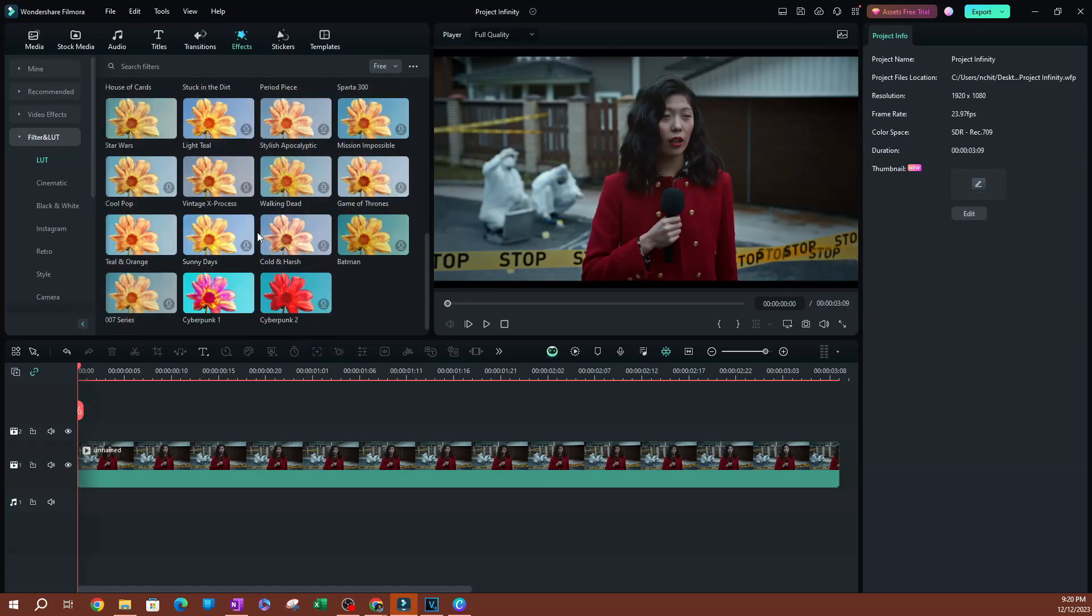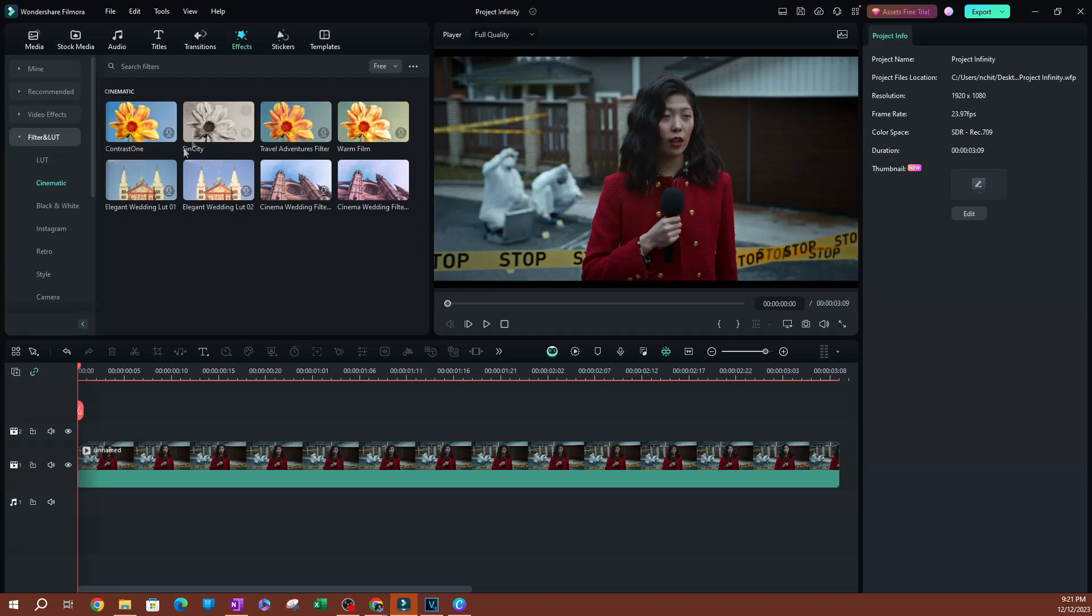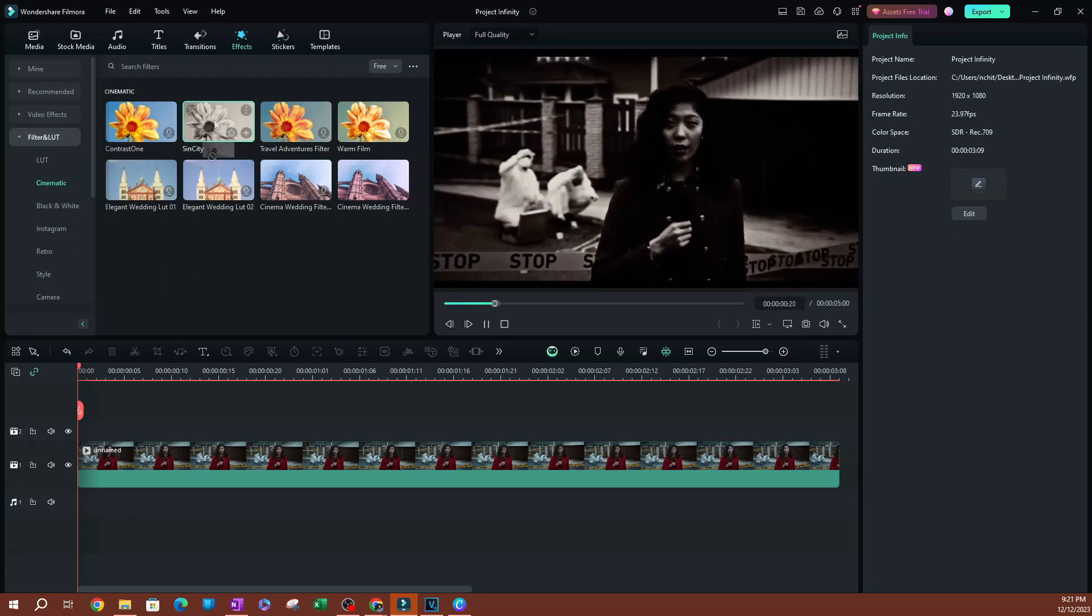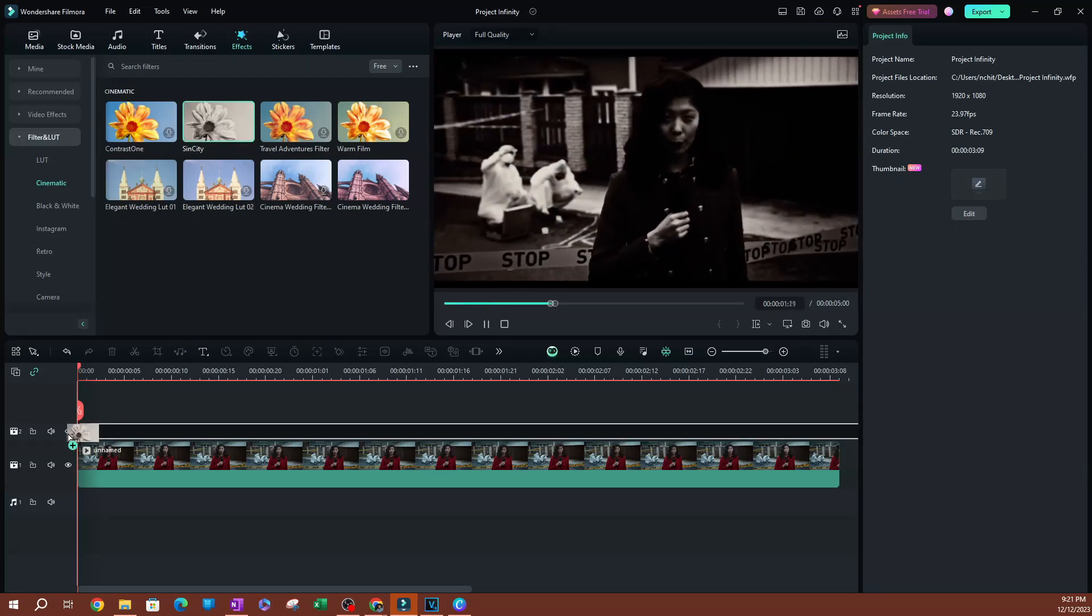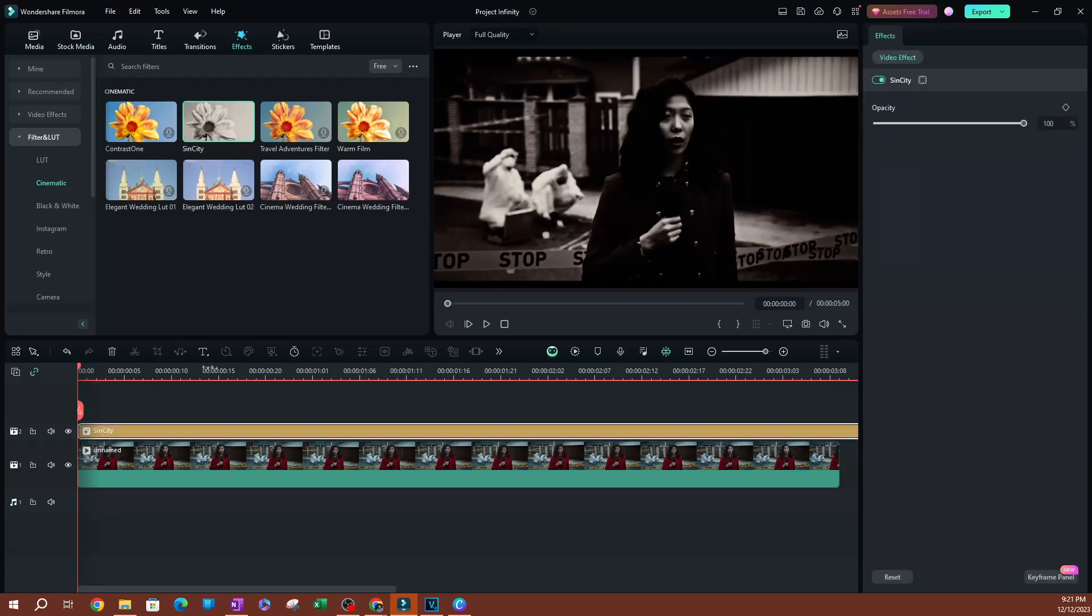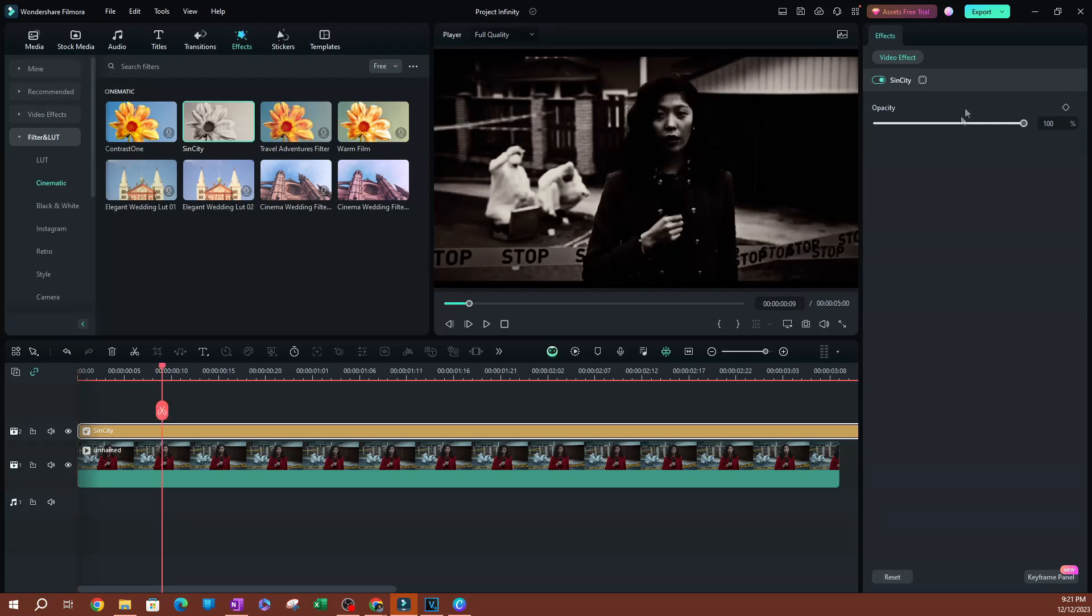So if I scroll down here, let's go over to cinematic. Let's do this one here. I'll go ahead and add this right here. As you can see, these do not have that ability. You're not going to be able to apply the skin tone protection here.